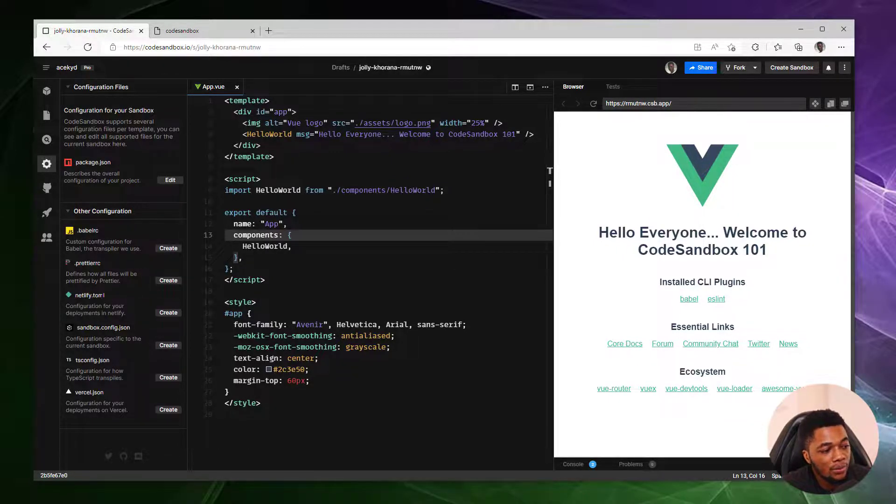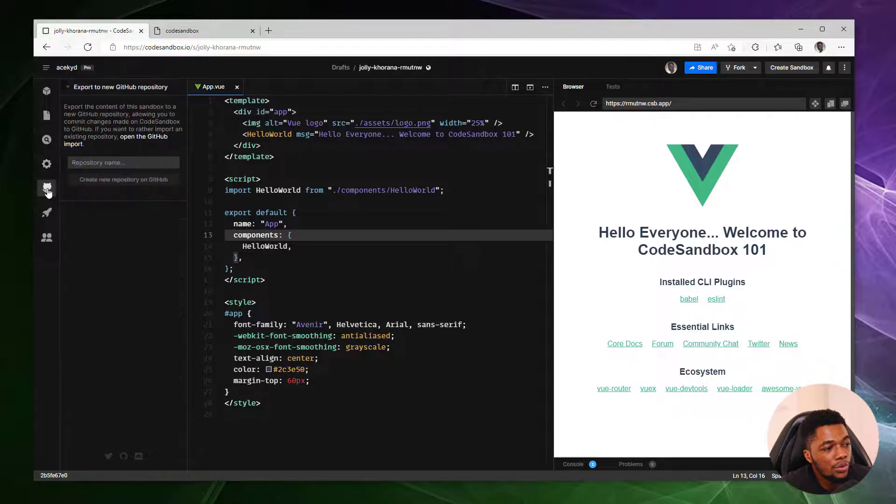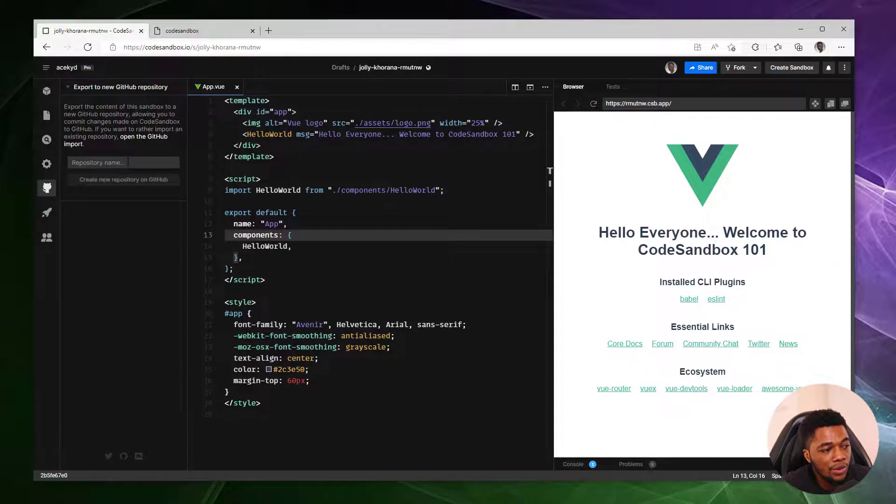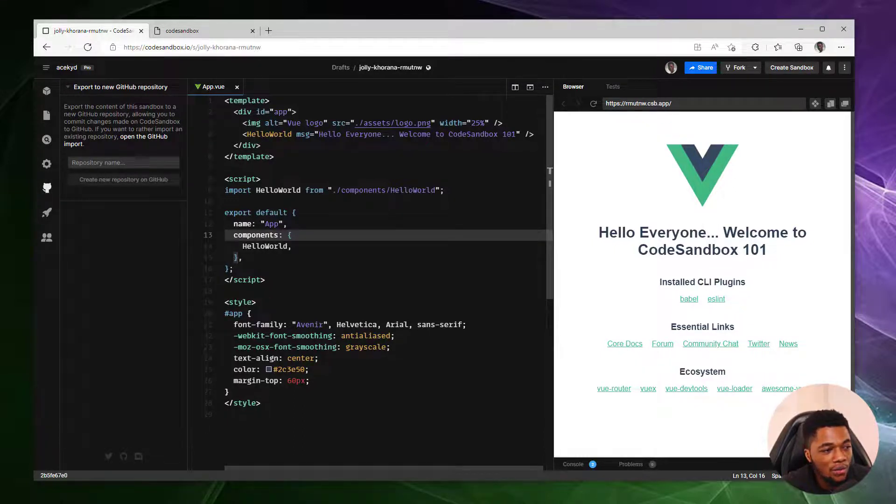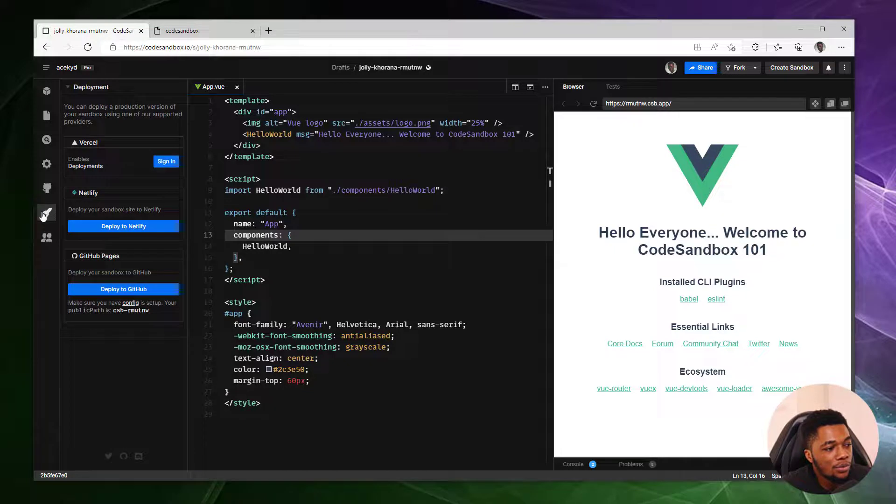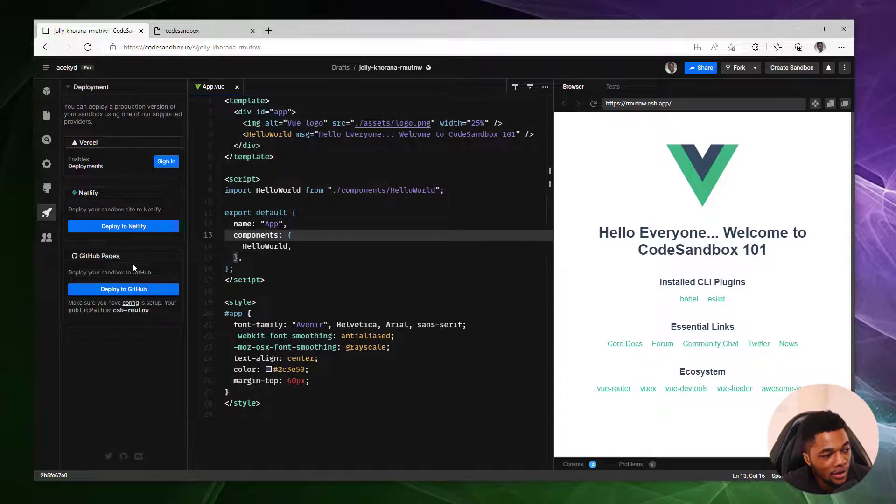Either you want to deploy it to Netlify or to Vercel. You are able to import or export to a GitHub repository if you start the project here and you want to still have the repository as well on GitHub, you can do that. And also you are able to deploy as I showed earlier with the configuration to Netlify or Vercel as the case may be. You can also deploy to GitHub pages. It's all within your control.